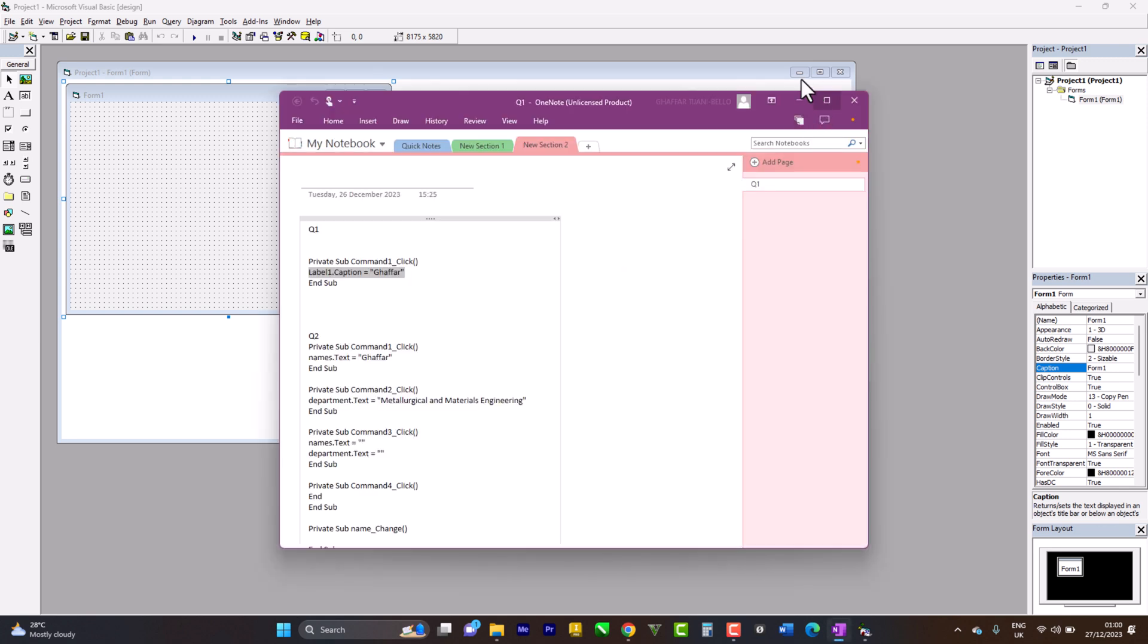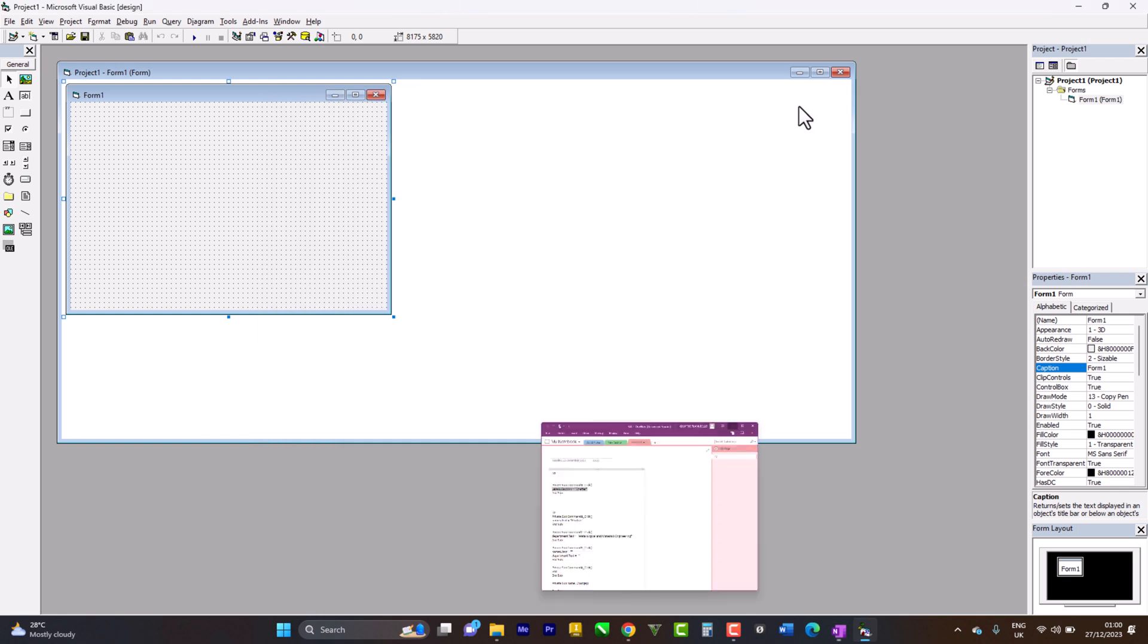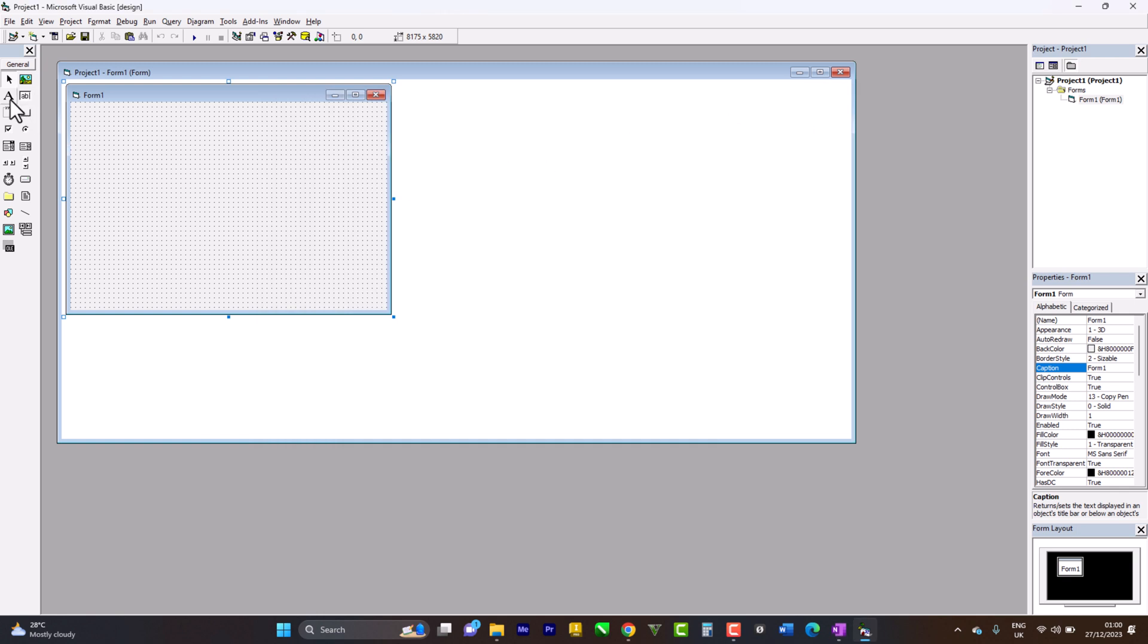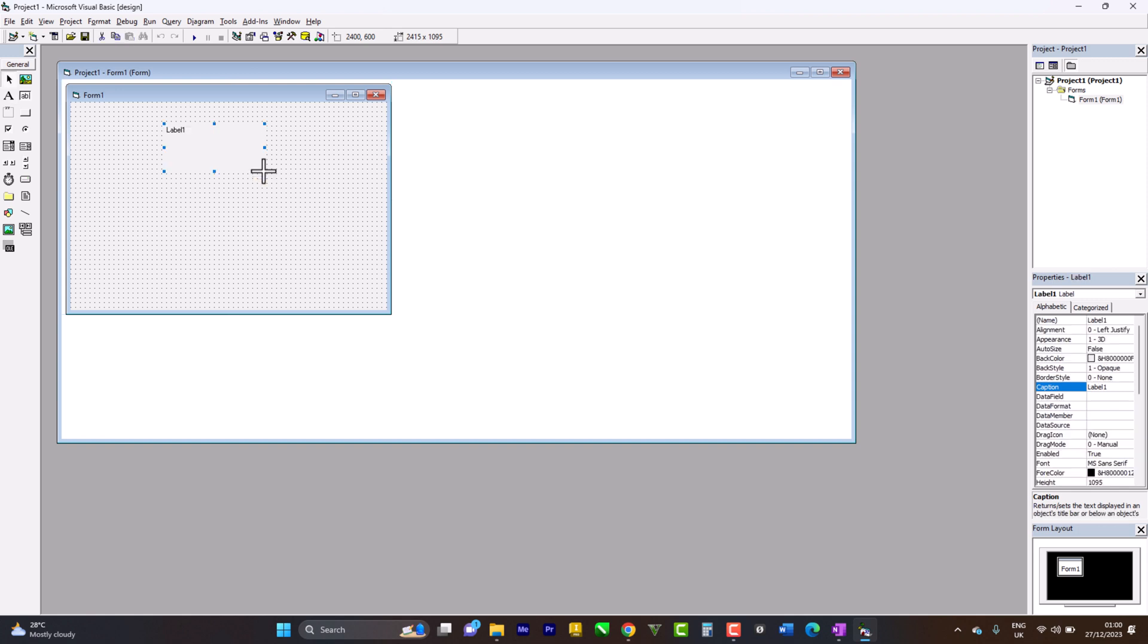I'm opening my notes where I saved all those codes. This is the label button - I click on label and draw out my label. You can see it's titled label.